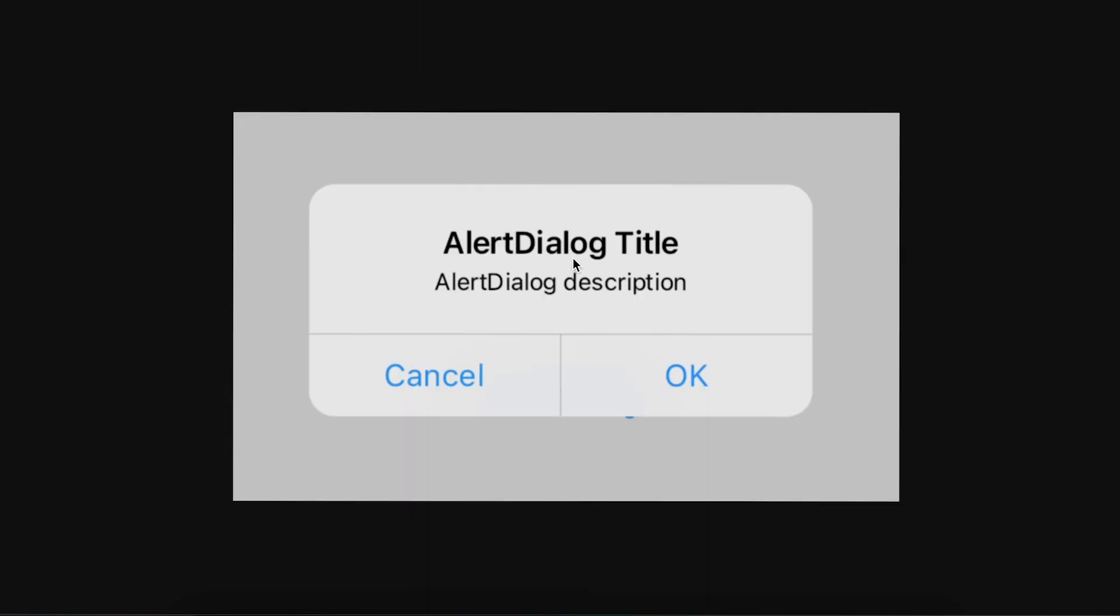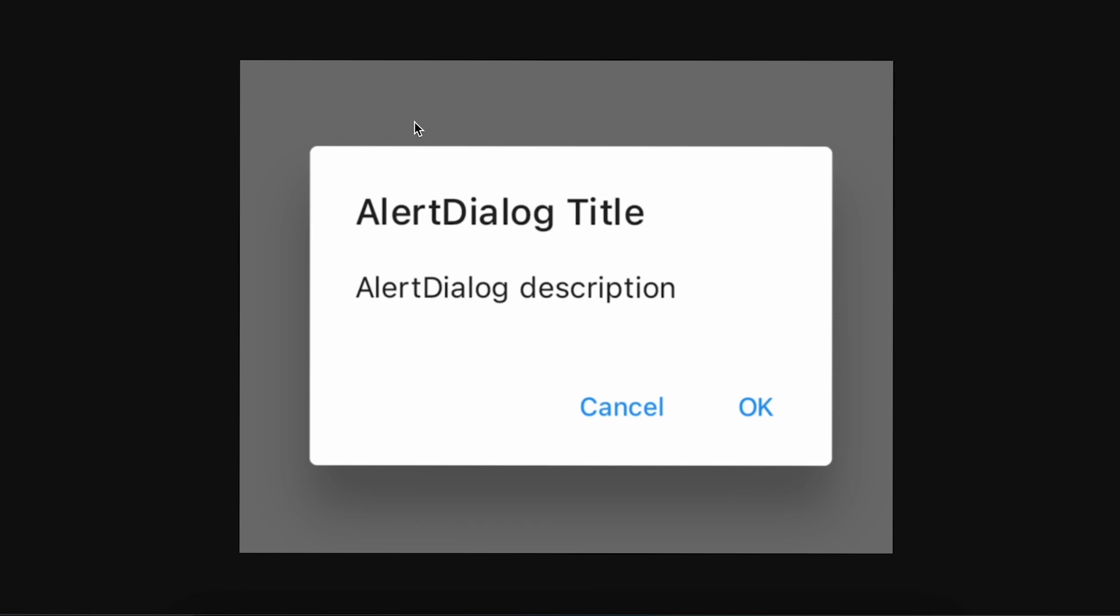They have solved the platform issue on AlertDialog. Now you can use AlertDialog.adaptive so it will automatically detect the platform and show that dialog. Here you can see it is iOS and here you can see it is on Android, so it automatically detects and shows the alert dialog accordingly.